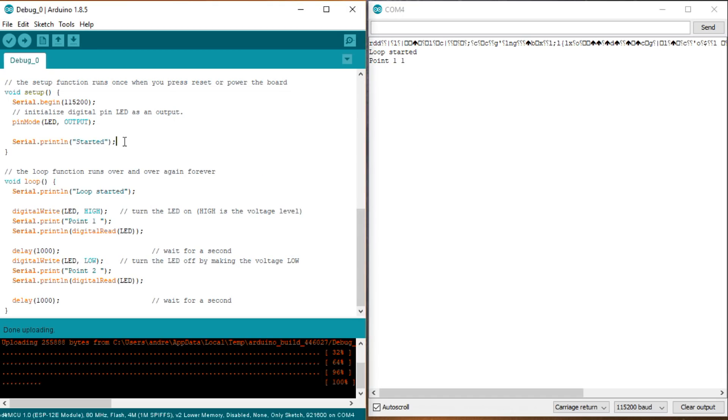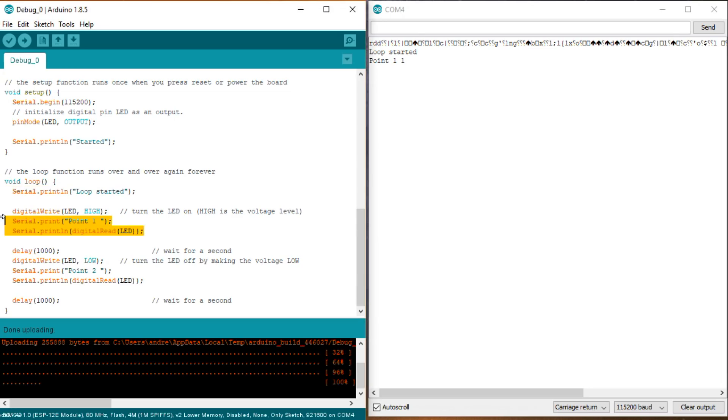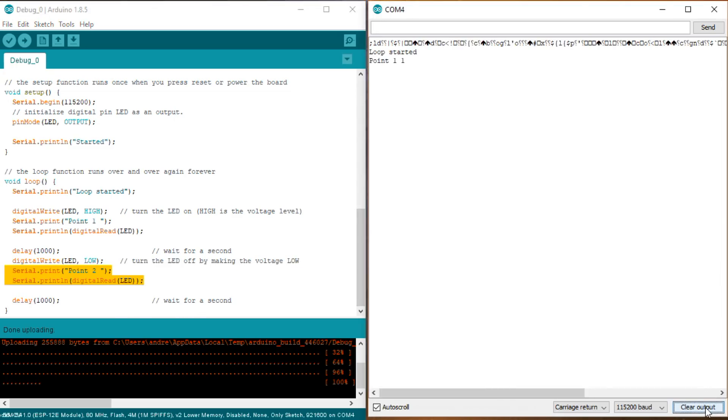Let's make a simple example and extend our blink sketch with some debug statements. We want to know where the execution is and, after each digital write statement, we want to check if the output is really what we expect. For that, we include these statements. In Serial Monitor, we see the debug data. Everything OK.